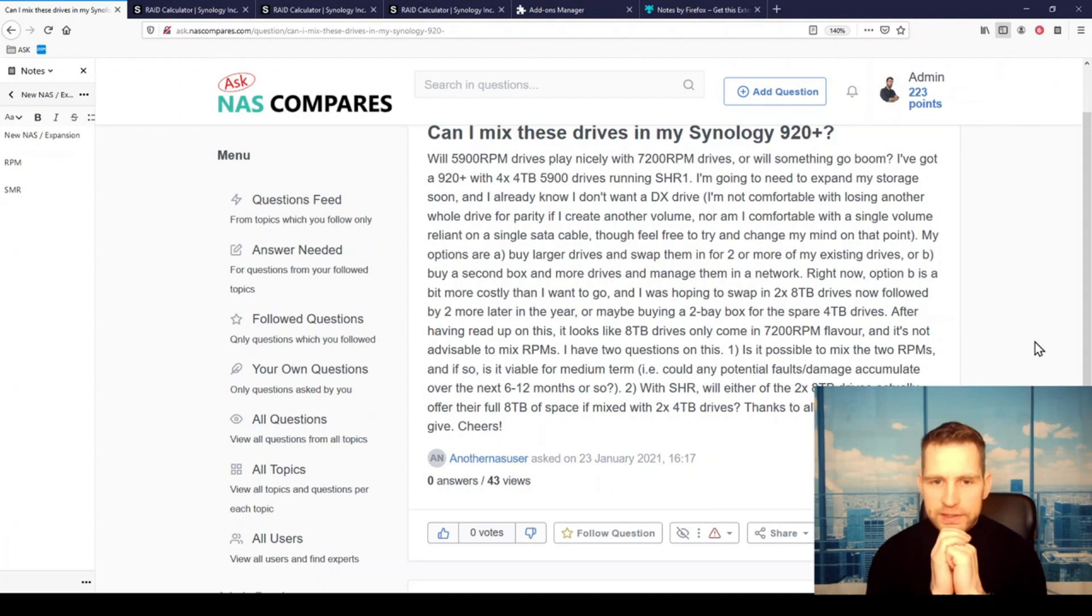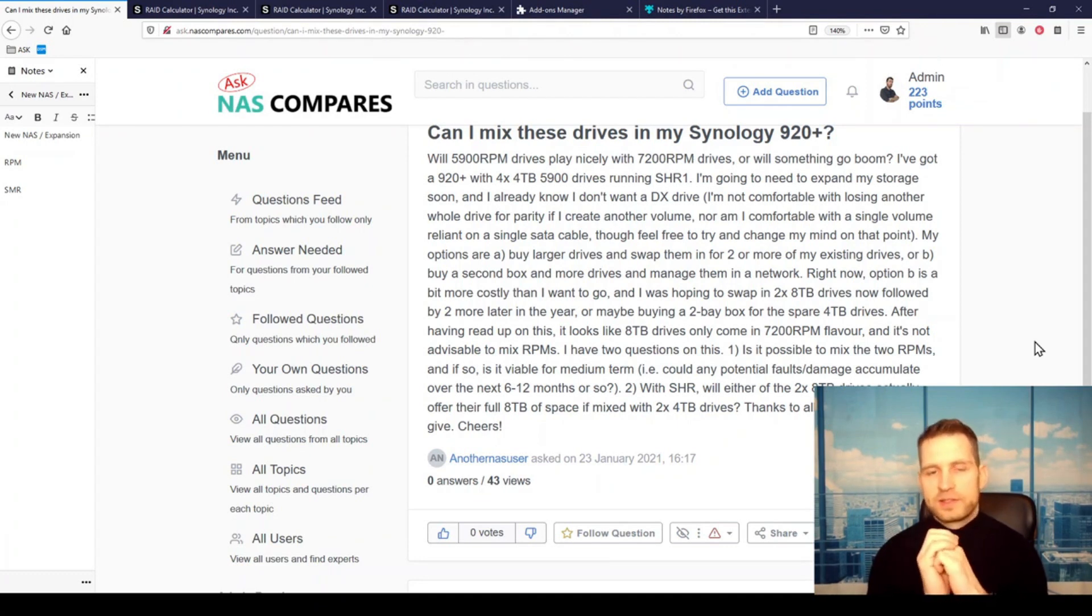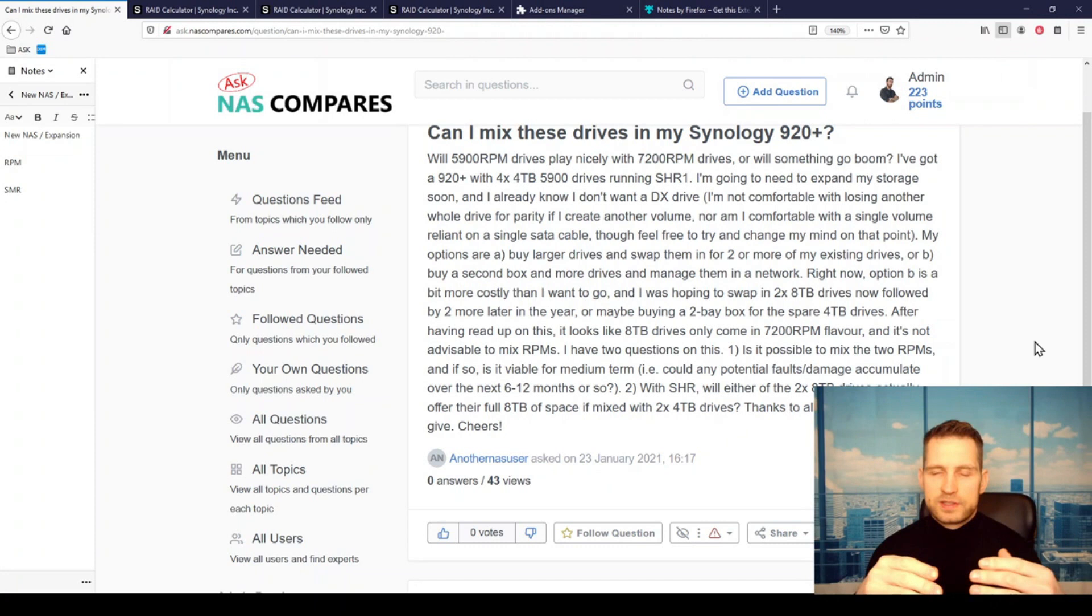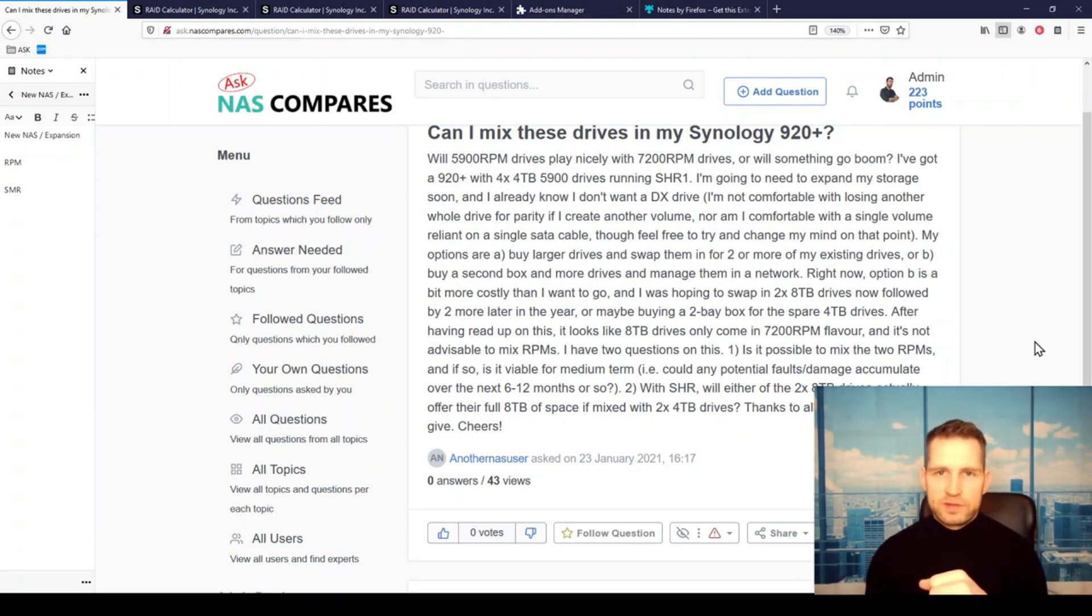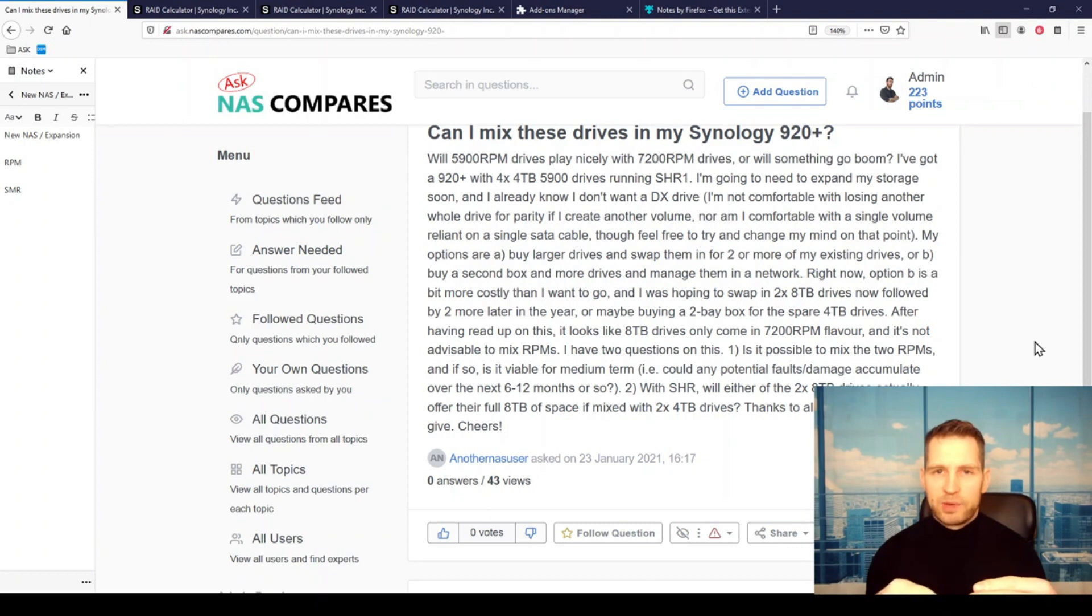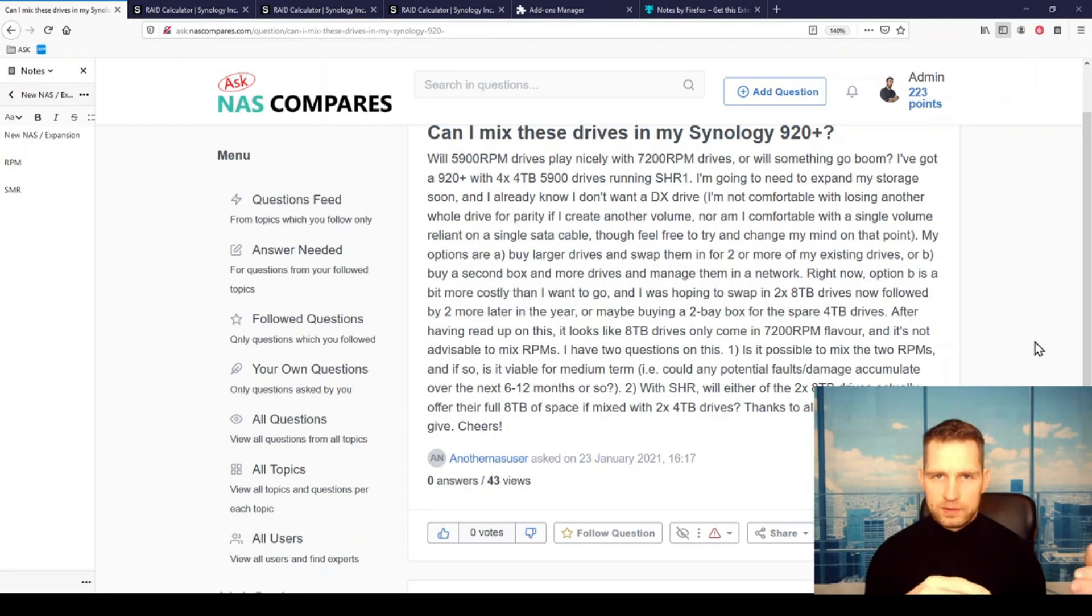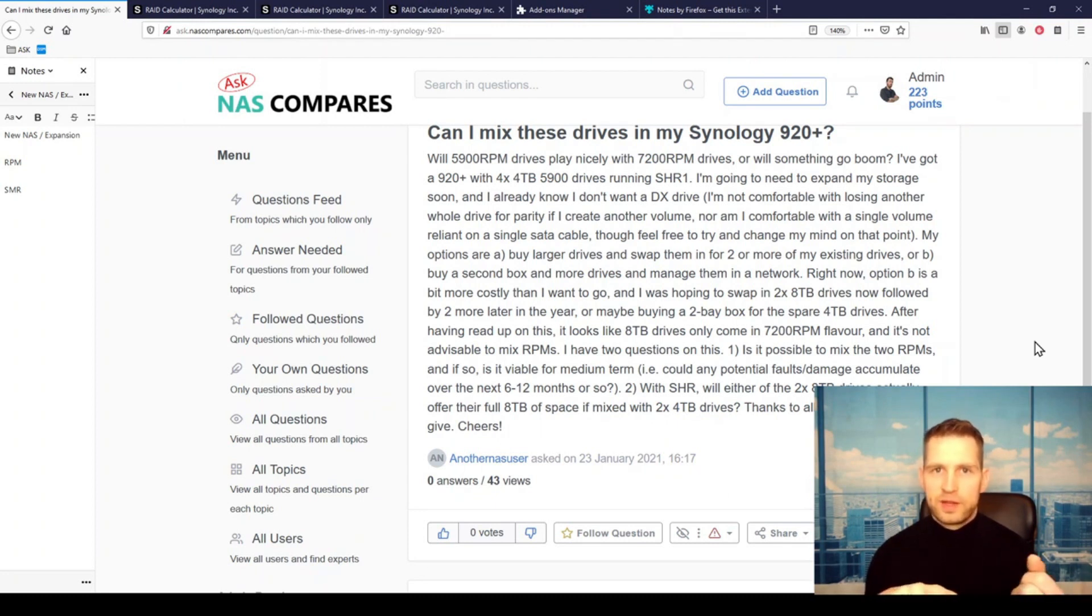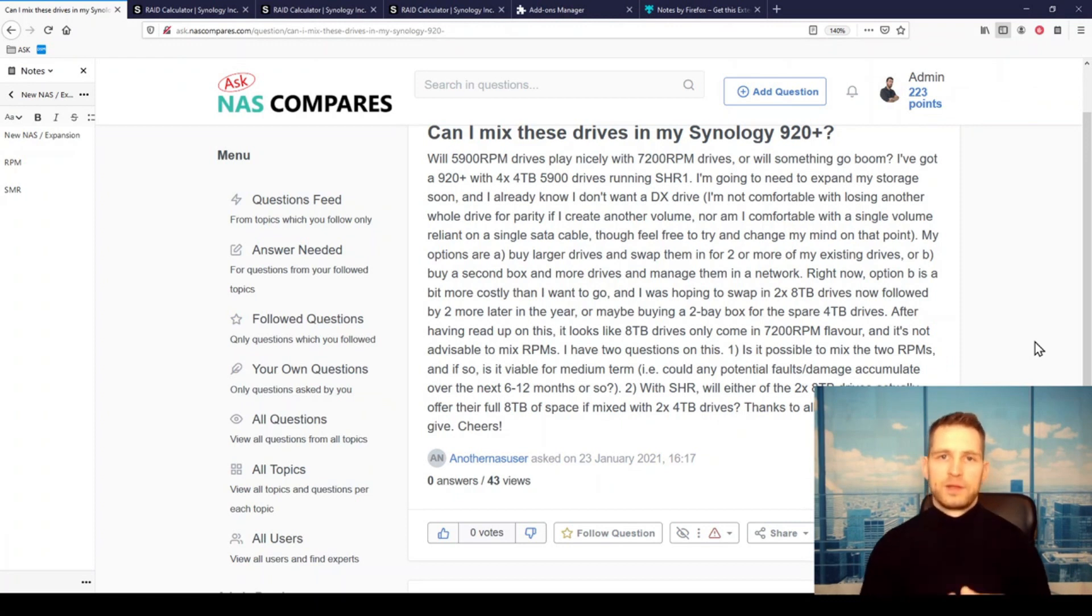But then the worry he's got here is that the drives he has now are 5900 RPM drives, which are slower drives. But when you're looking at 8-terabyte drives, they don't really do that sort of speed anymore. They would come with 7200 RPM. And the question is, can you mix different RPM drives?